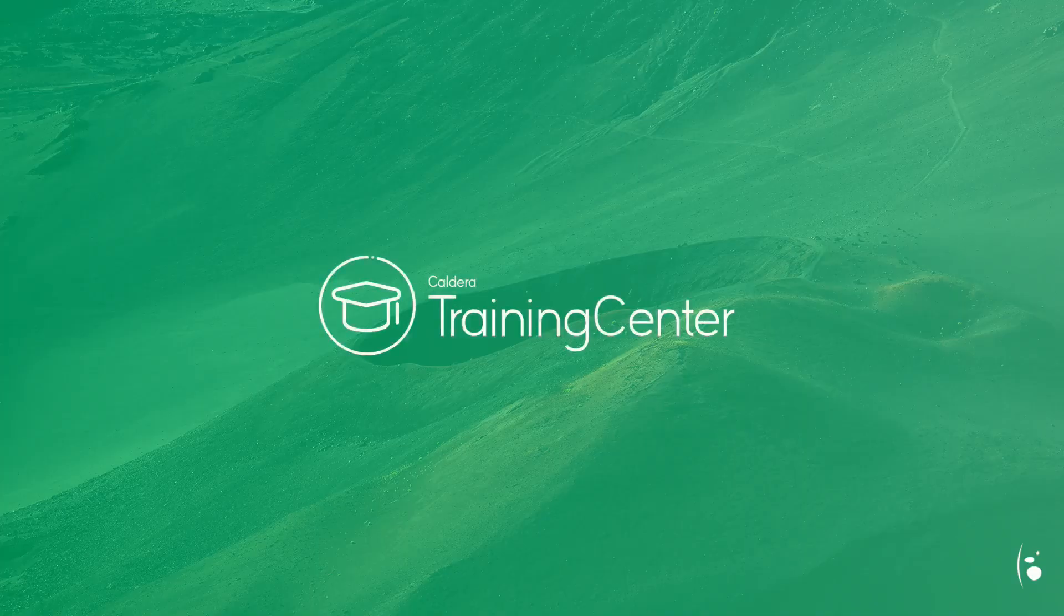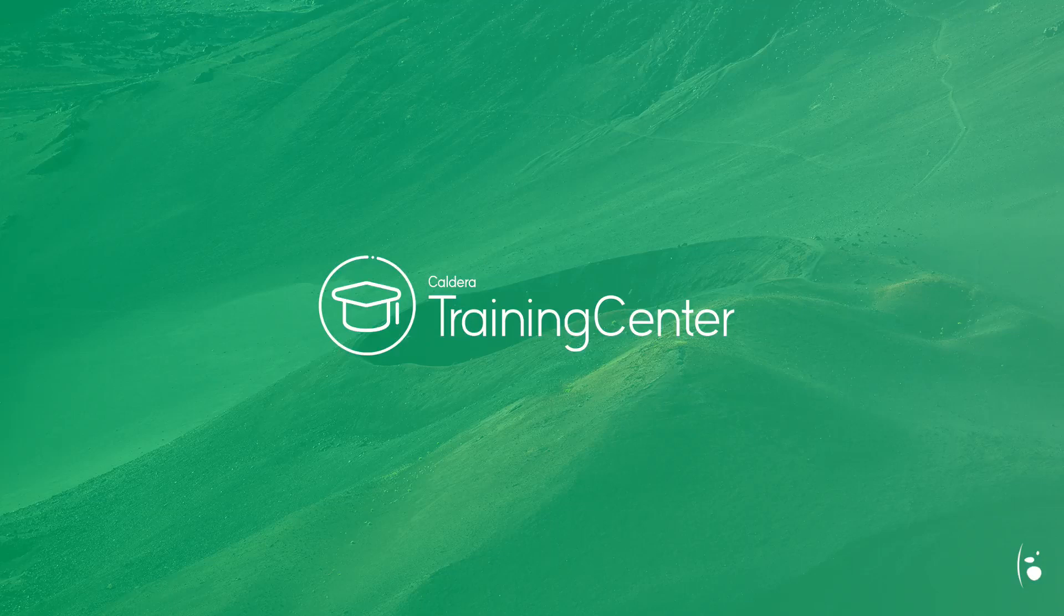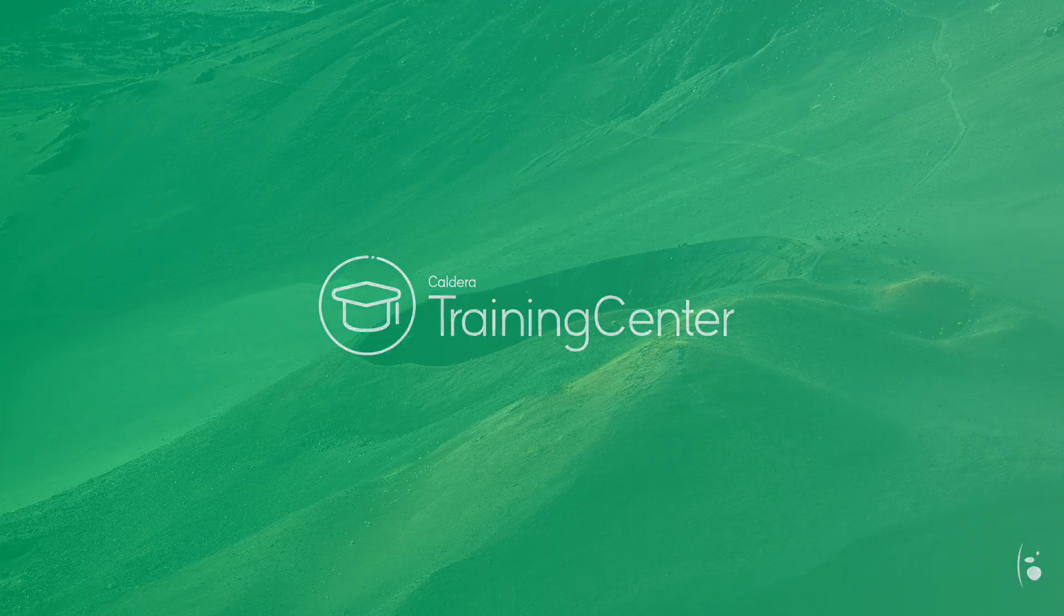This concludes our training video about the Caldera RIP software. Thanks for watching and stay tuned for more training video content.